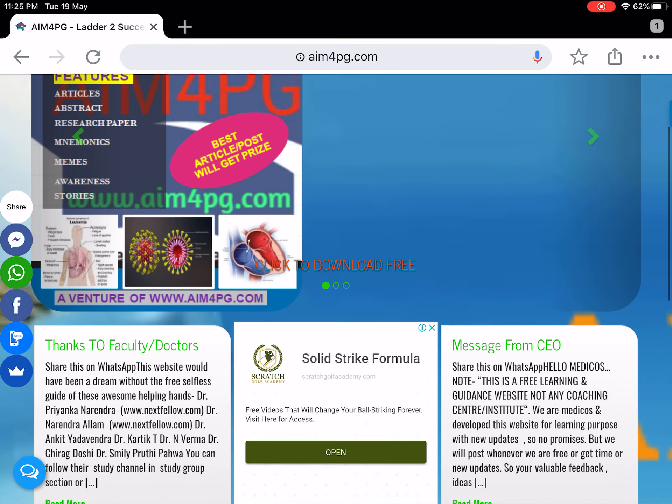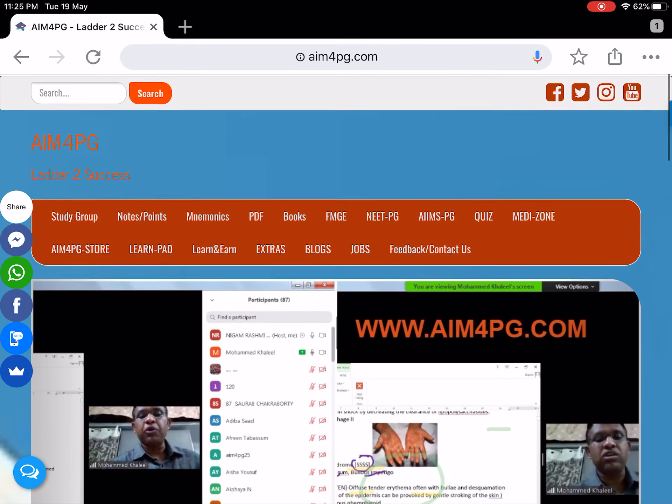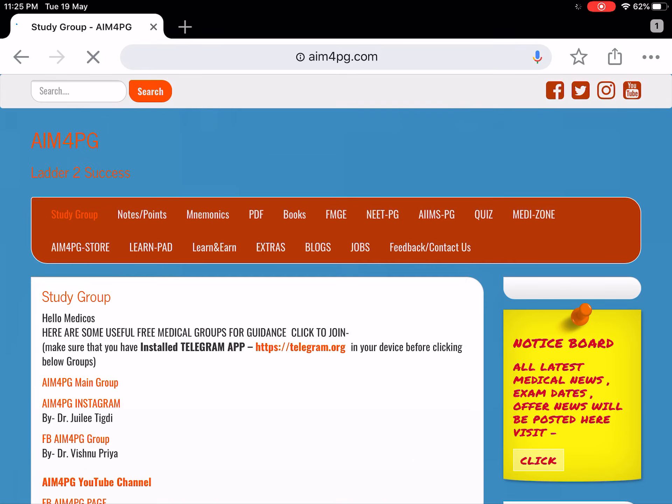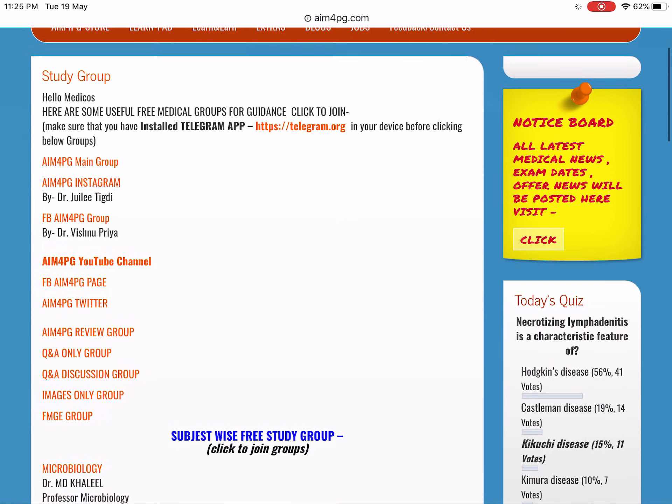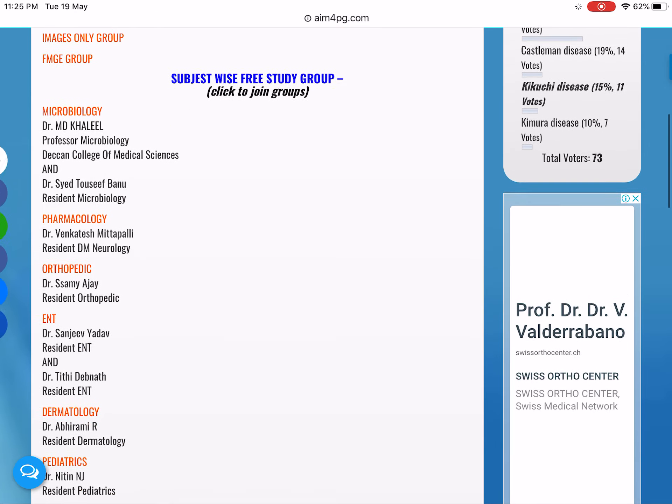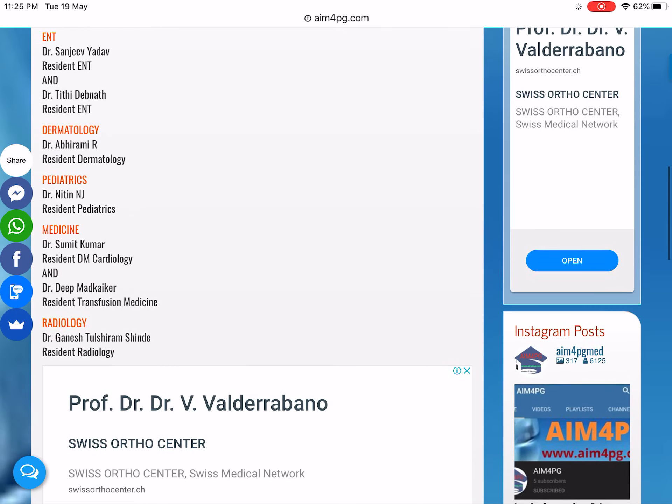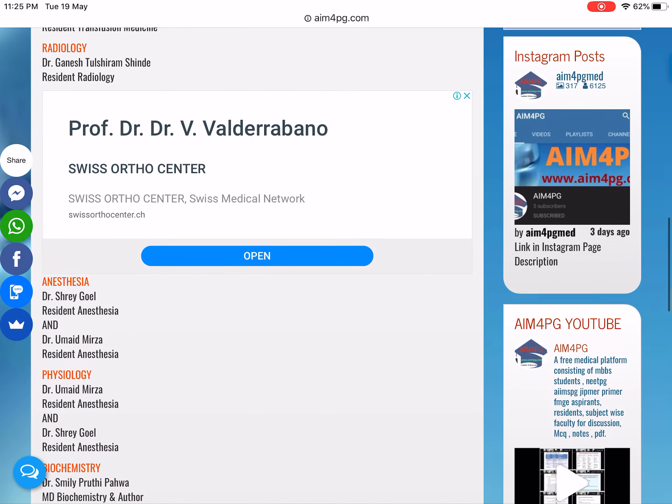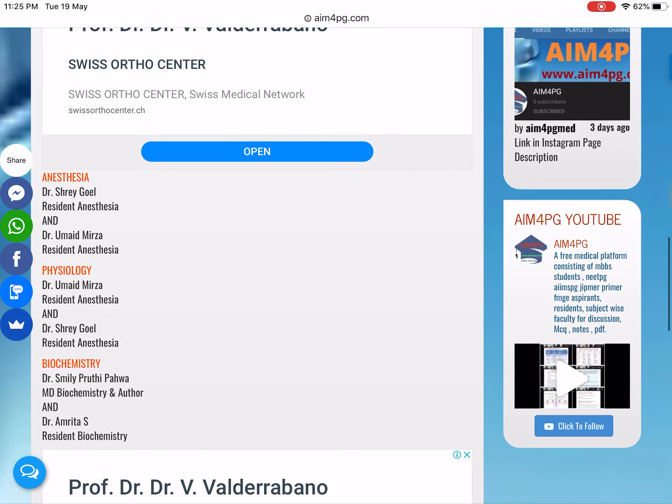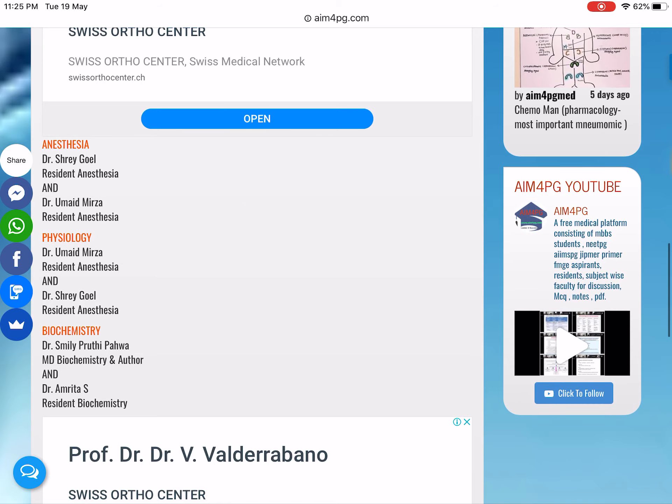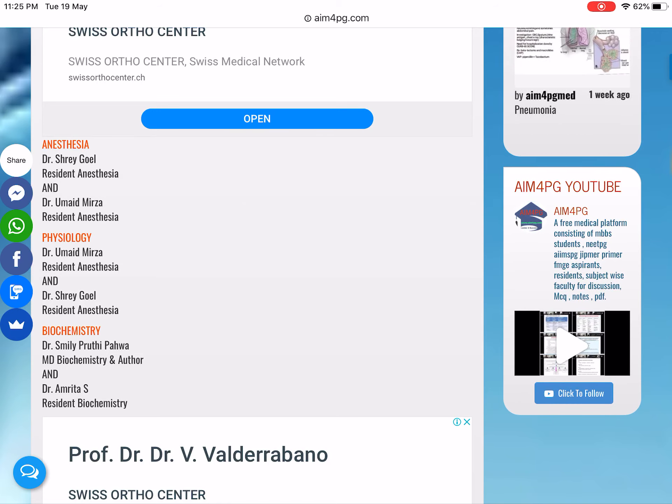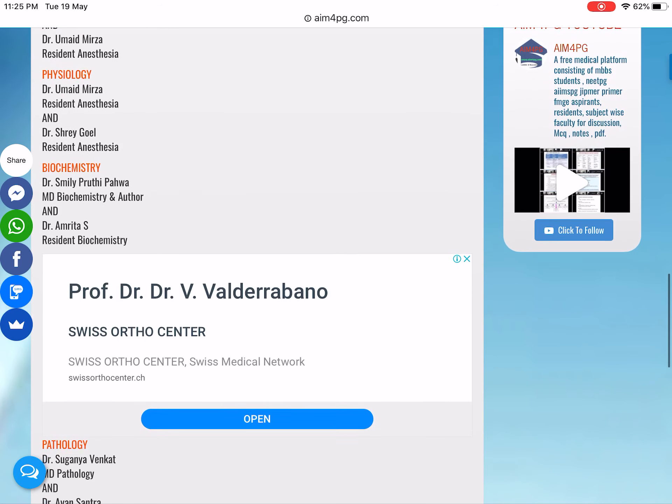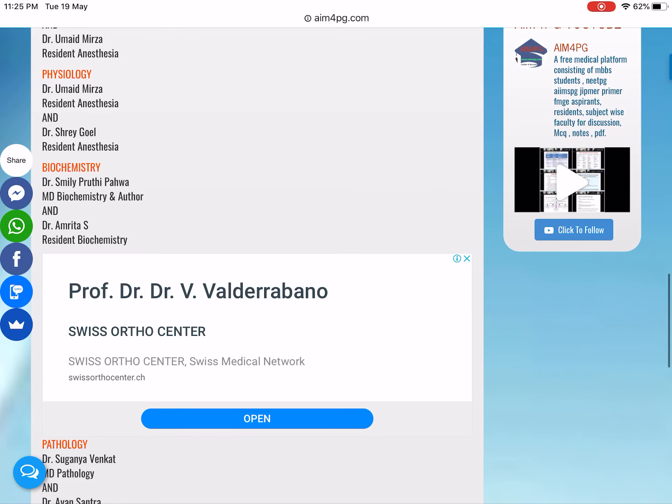Going to the study group section, here are different subject-wise groups which you can join for free. We post mnemonics, notes, and MCQs, and sometimes we also post different types and clinical cases.